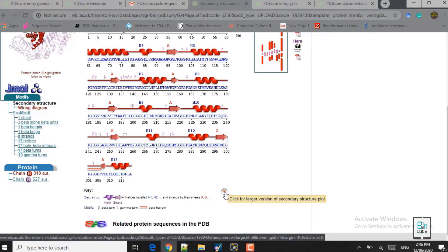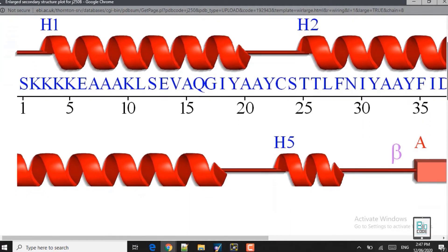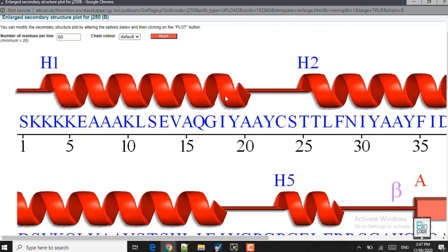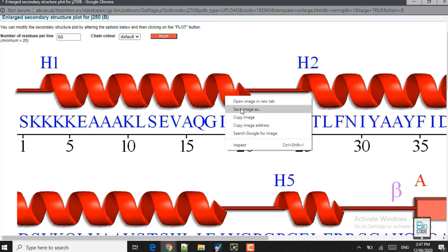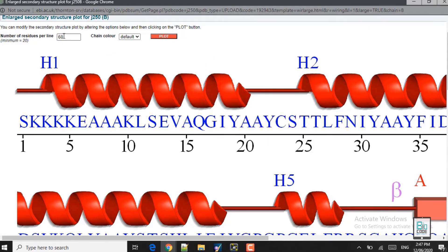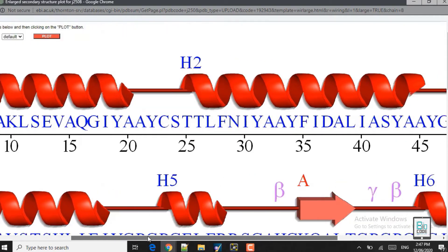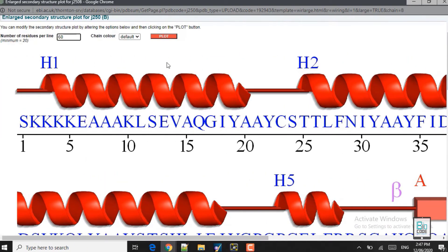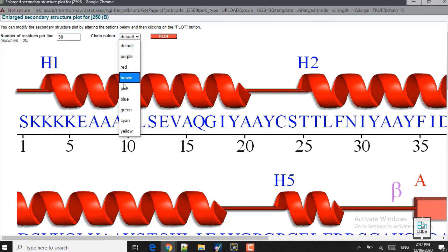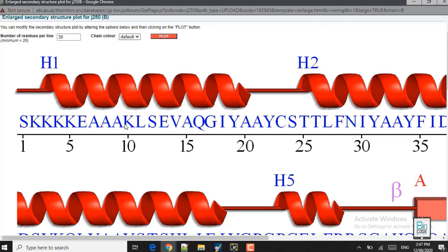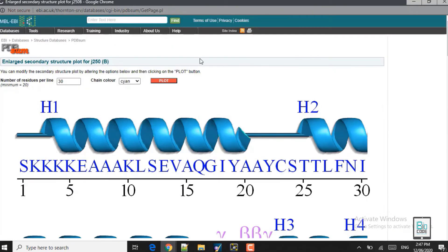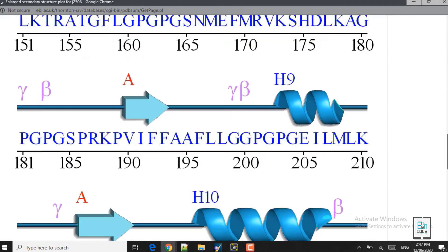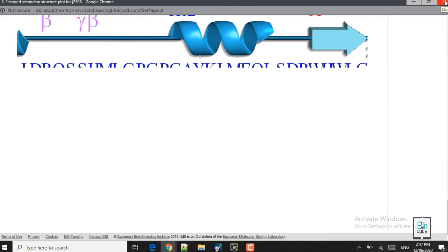If you click on the magnifying glass it will provide the secondary structure in more detail. The structure is revealed at higher quality — you can save this image for use in manuscripts. In each line it will show 60 amino acids by default in red, but if you want to see 30 amino acids in each line and change the color to purple, red, brown, or cyan, you can choose that as well. I will click on cyan and then click on plot — now you can see 30 residues per line with the color changed to cyan.